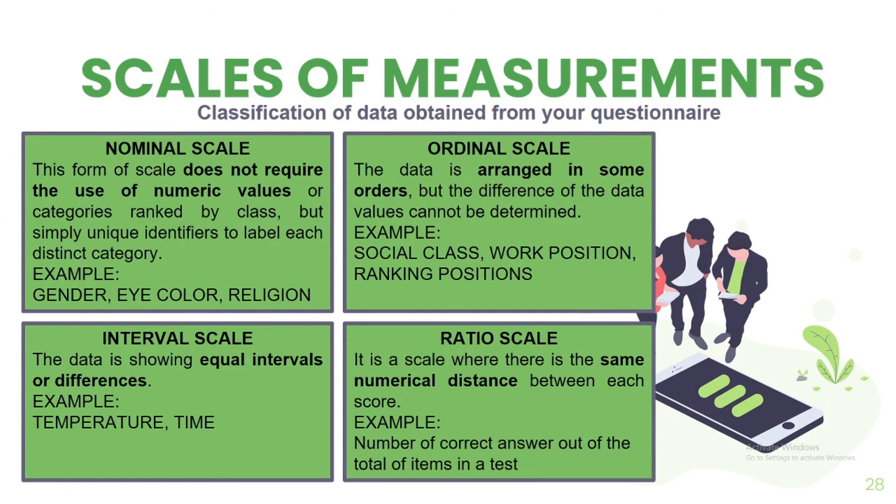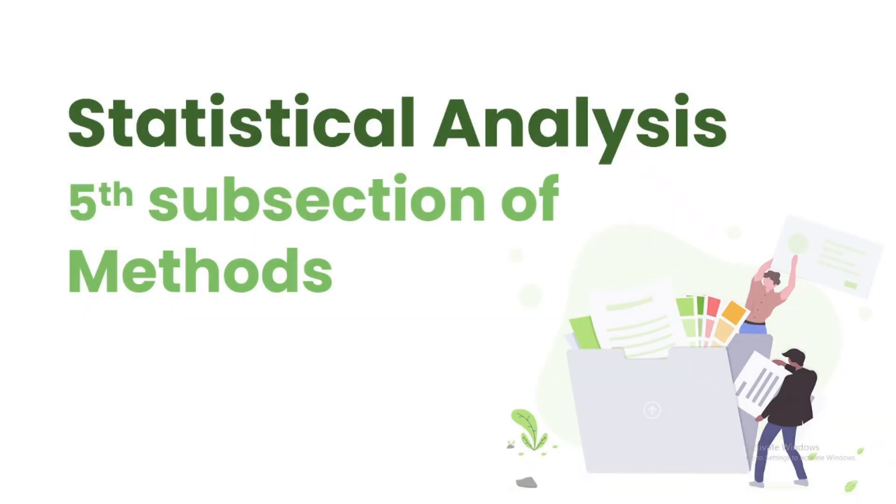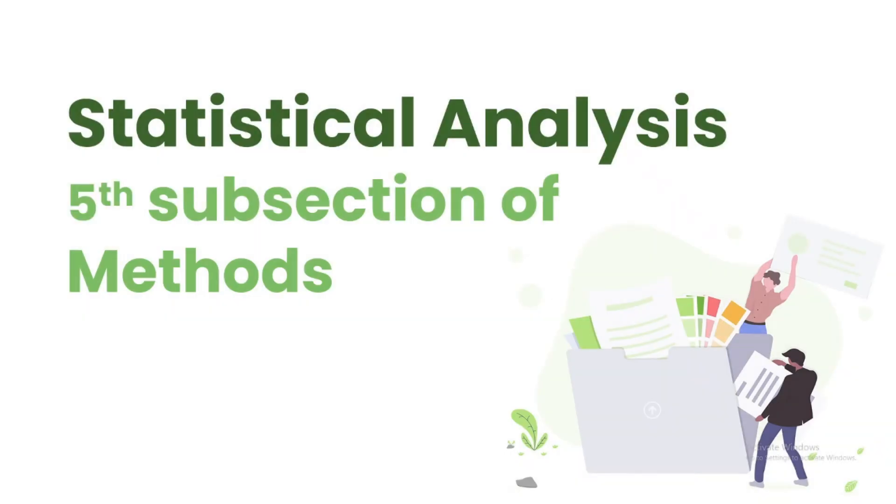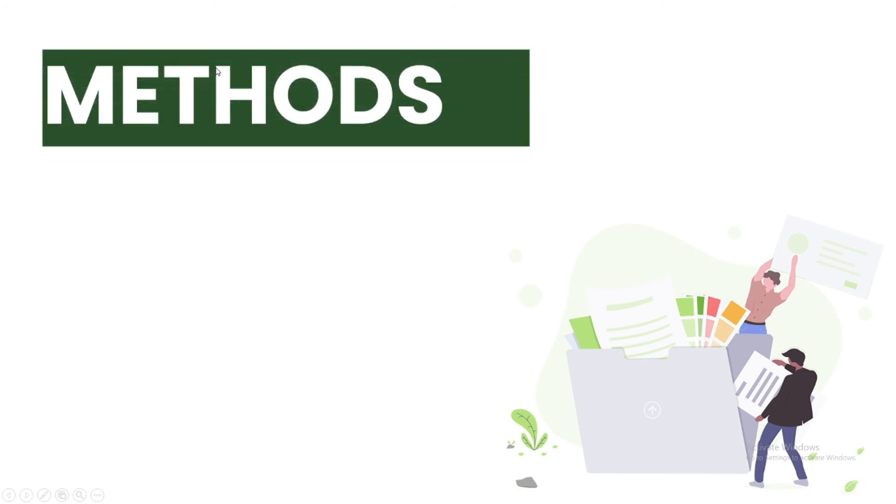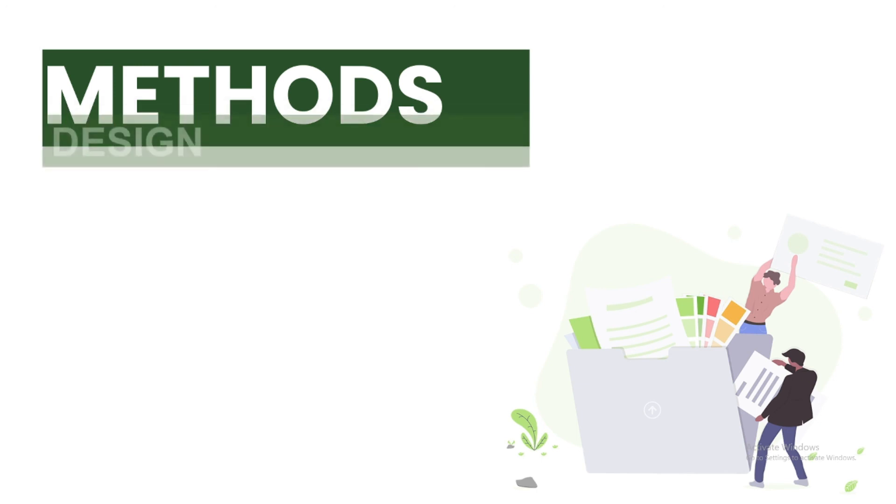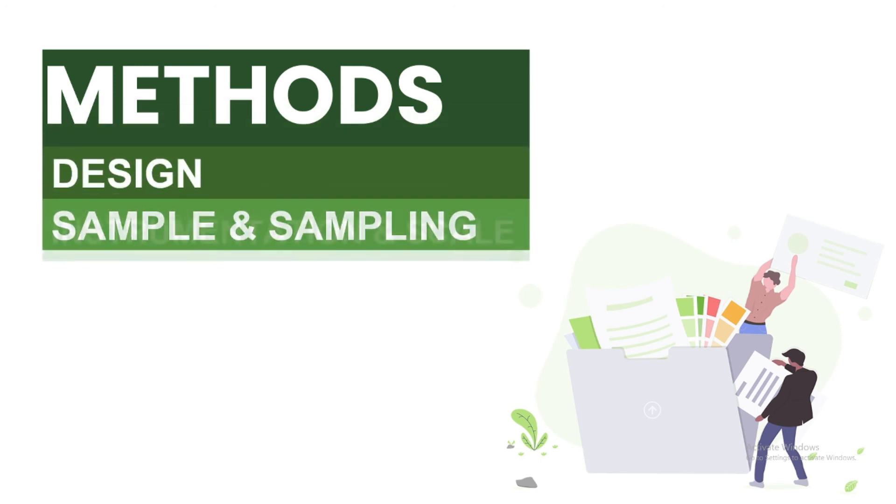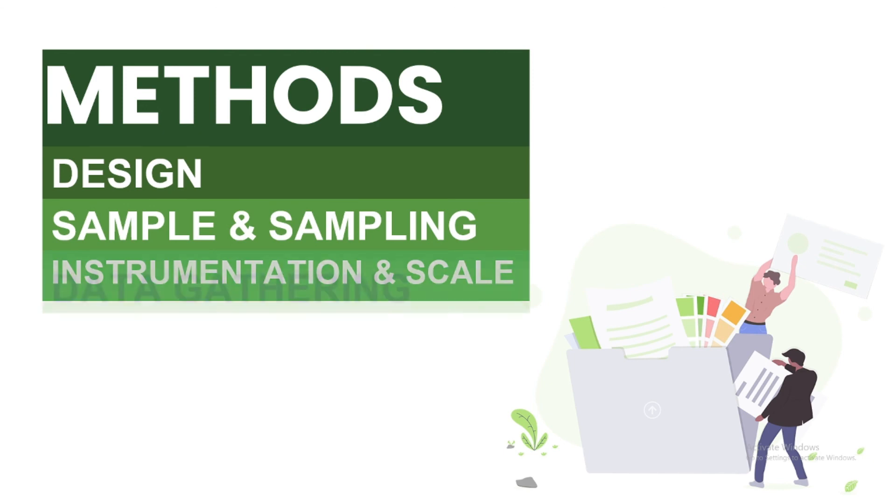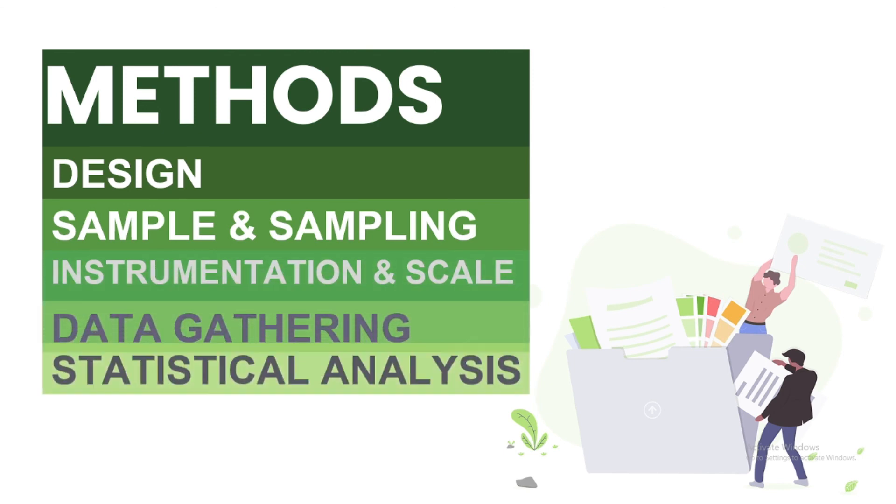Now we're down to the last two subsections. Data gathering will show the process that you have followed in collecting the data. After the data is collected, the statistical analysis will be employed to remove the biases by interpreting the data statistically. These last two subsections will also be further explained in another recorded video lecture. To sum up, again, Methods will be your systematic plan to get the data needed to answer your research problem. This is composed of five subsections which are Design, Sample and sampling, Instrumentation and scale, Data gathering, and Statistical analysis.